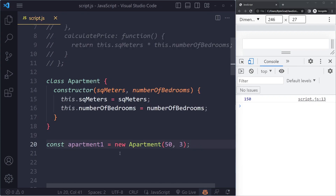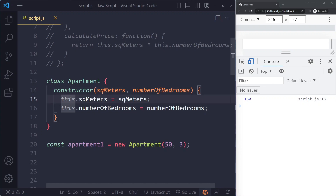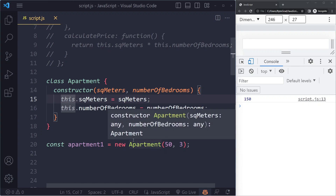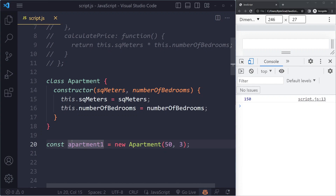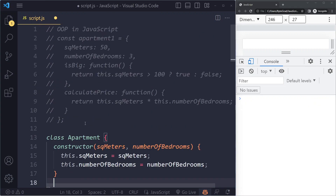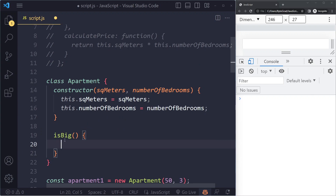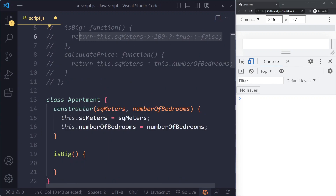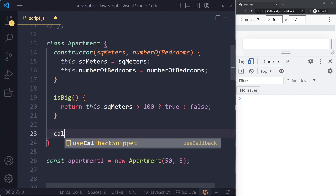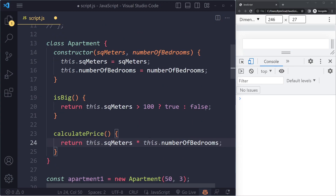Let me show you how the instantiation works. We'll have apartment one again, and call 'new Apartment'. The apartment has square meters and number of bedrooms — 50 and 3 — so we pass that data in. That's what we receive in the constructor, which takes square meters and number of bedrooms as input. In the constructor, we set those as properties on the object to be created: 'this.squareMeters = squareMeters' and 'this.numberOfBedrooms = numberOfBedrooms'. For methods like 'isBig' and 'calculatePrice', we add them directly inside the class without the function keyword, and the logic stays the same.